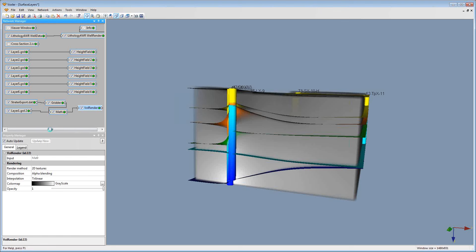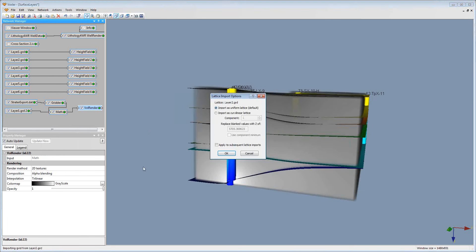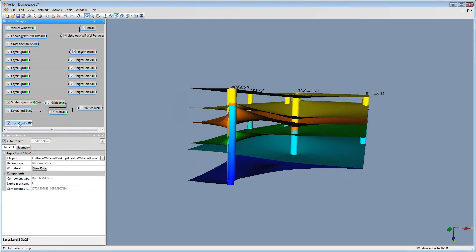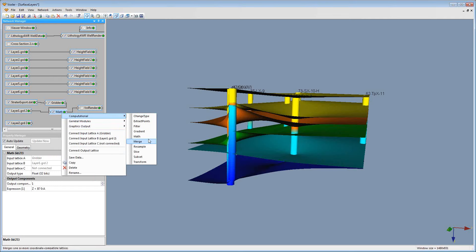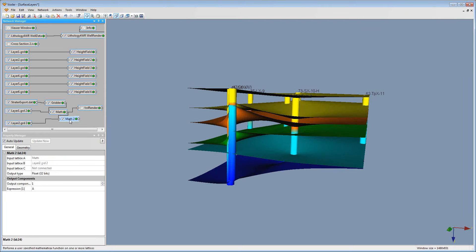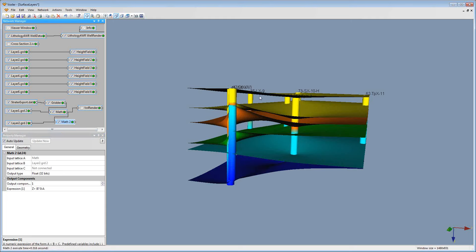I'm going to import Layer 2 as a uniform lattice and turn off this volume render. Then I'm going to add a Math module to the current Math module by clicking Computational, then Math. I'm going to specify my Layer 2 to be Lattice C. In this Math module, the equation means that if Z is greater than Layer 2, then it will be replaced with 0. If not, then it will use the value from the previous Math module. This is going to give us that solid section and remove everything below my second layer.